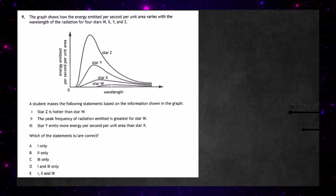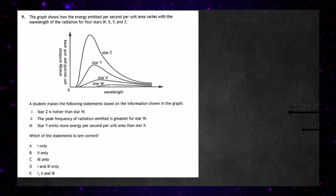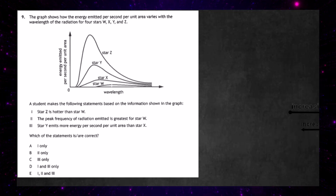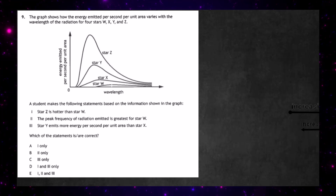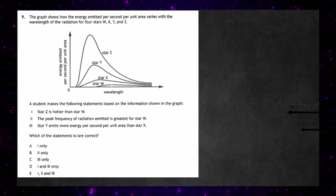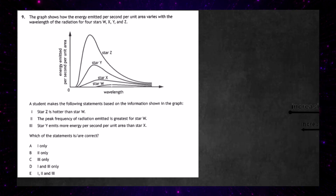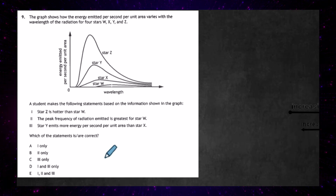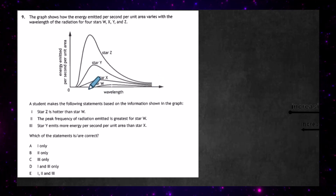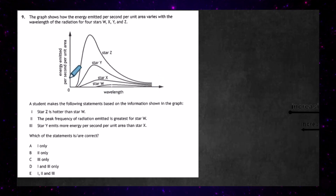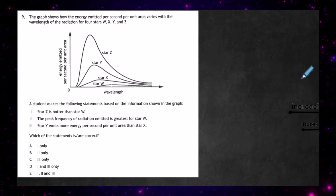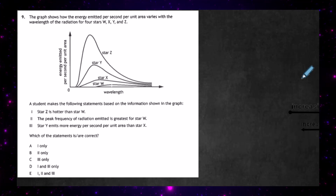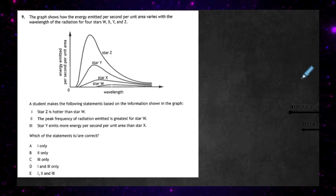Question nine from the 2024 multiple choice paper of physics. The graph shows how the energy emitted per second per unit area varies with the wavelength of the radiation for four stars W, X, Y, and Z. There's a famous black body graph showing wavelength along the x-axis and energy emitted per second per unit area on the y-axis. The student makes three statements based on the graph, and we're asked to see which of these statements are correct.